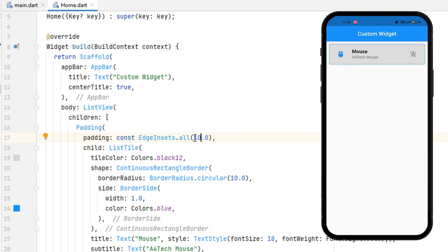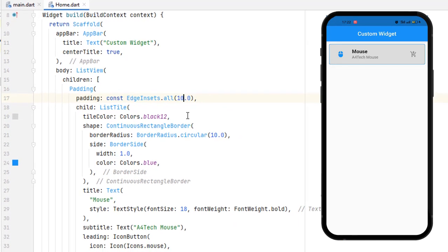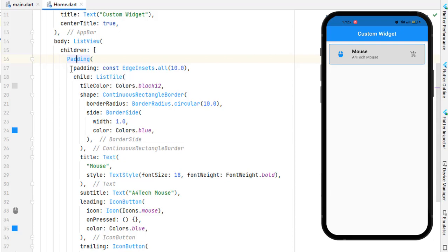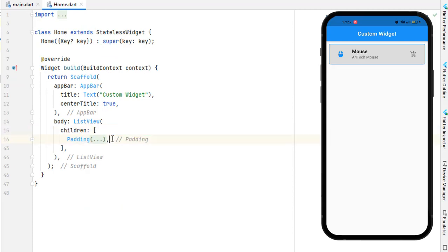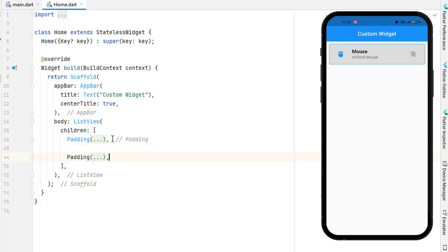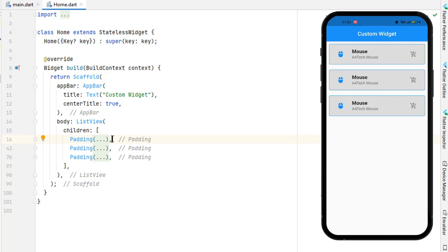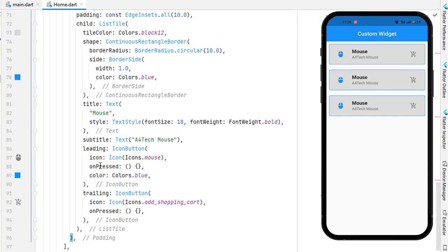Now you can see we have a ListTile with a background color and several properties. When we look at the whole tile, let me press Ctrl+Alt+L to align the code — you can see it goes from line 16 to line 42, about 26 lines of code for a single ListTile. If we duplicate it two or three times, it keeps growing and becomes unmanageable. You can see we have three options and almost everything is repeating; we might only want to change the title, subtitle, or leading icon.